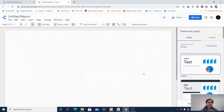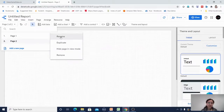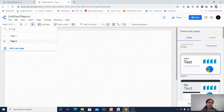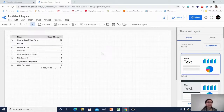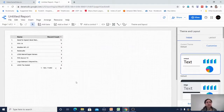After clicking, another page is created. Going back to page one, if I click the three-dot button, I can rename, duplicate, hide the page in view mode, or remove it. Back on page one, there's an undo and redo option. I am currently in selection mode, which lets me select anything on the canvas.